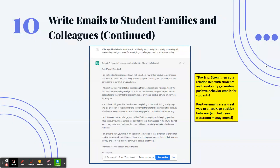My favorite example is having it write a positive behavior email to a student's family about raising their hand quietly, completing all work during small groups, and persevering through a challenging question. It gave me a beautiful email ready to send to the family, complete with a subject line. You can strengthen relationships with students and families by generating these positive behavior emails — send them as often as possible to encourage positive behaviors and support classroom management.